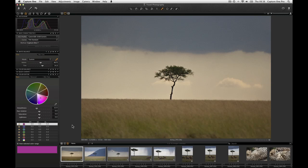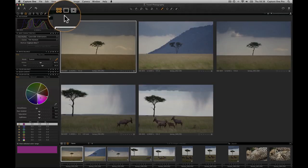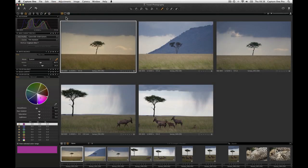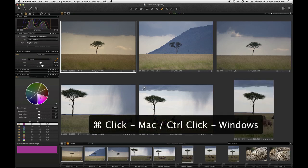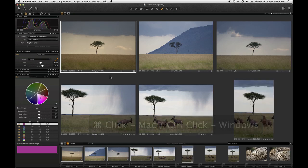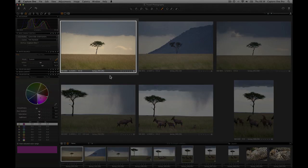For this operation it may be helpful to see the images in a multi-view. Click here and this will tile any selected images. Command clicking further images will add them to the multi-view. To apply the same adjustment from the primary variant indicated by the solid white border.